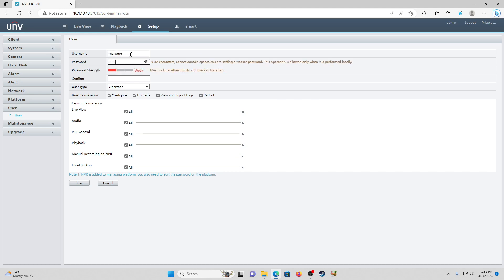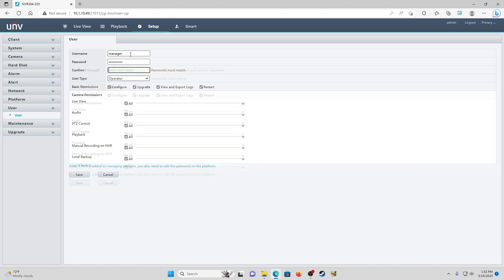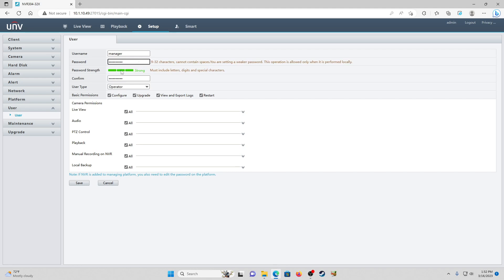Password is whatever you'd like to make it, just make sure it registers as a strong password on that scale here. And we're going to leave the user type as operator.